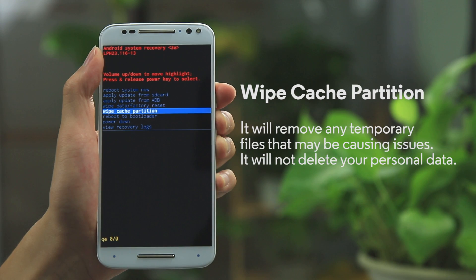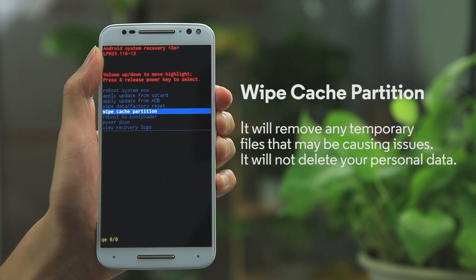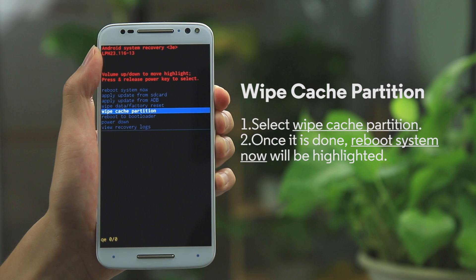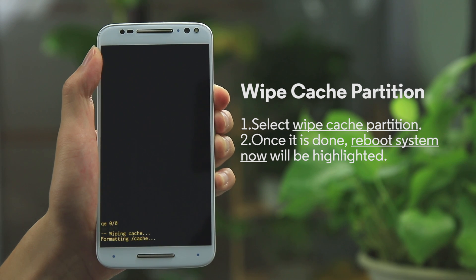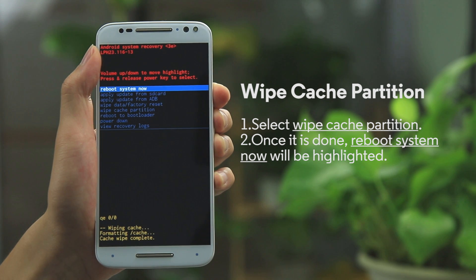Let's shift the focus to Wipe Cache Partition, also in the Recovery menu. It will remove any temporary files that may be causing problems with your phone. It will not delete any of your personal data. Select Wipe Cache Partition to start. Once it's done, Reboot System Now will be highlighted on the screen.